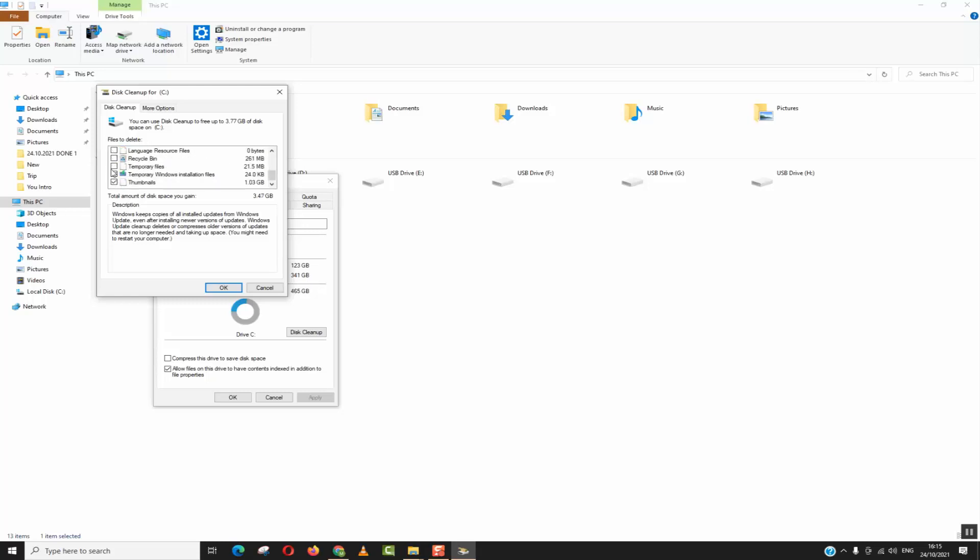So make sure first you save all your work and you close all the software which you have been using before proceeding with this operation.